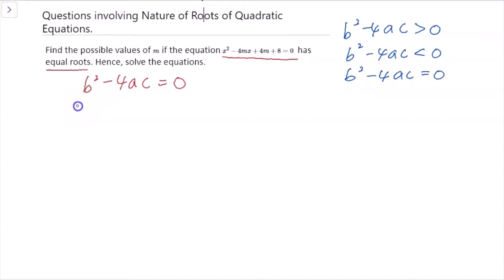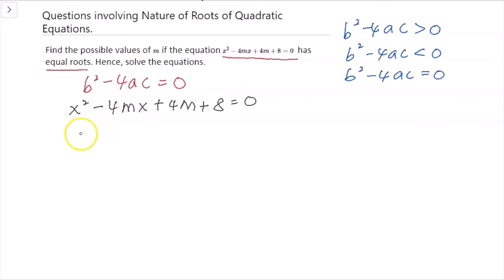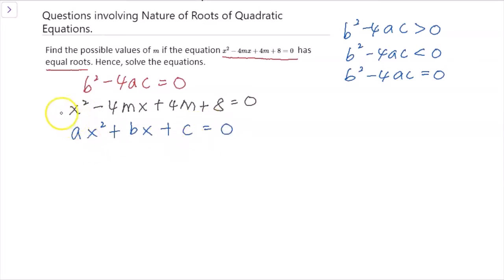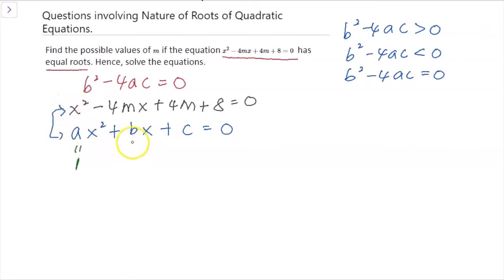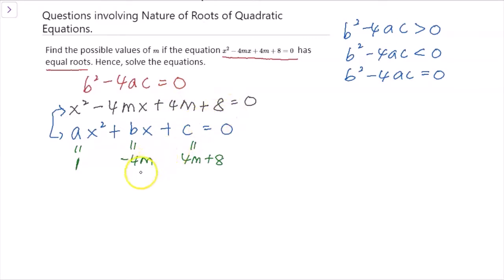Since this question says the quadratic equation has equal roots, I will start with b² - 4ac = 0. Before substituting, I need to identify the values of a, b, and c. I'll copy the equation and compare it with the standard form ax² + bx + c = 0. So a = 1 (coefficient of x²), b = -4m (coefficient of x), and c = 4m + 8 (the constant term).